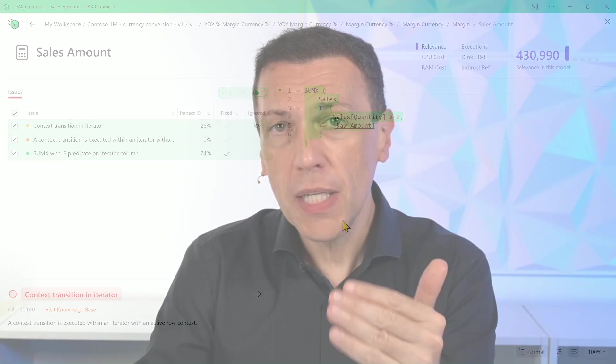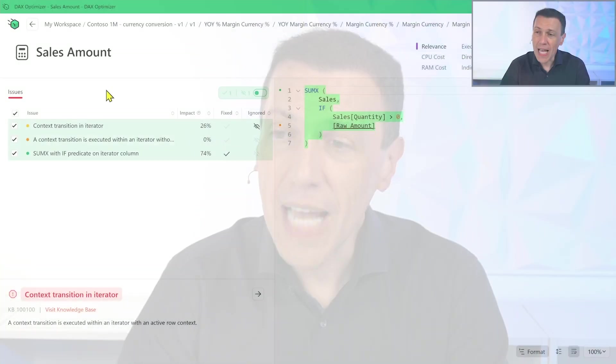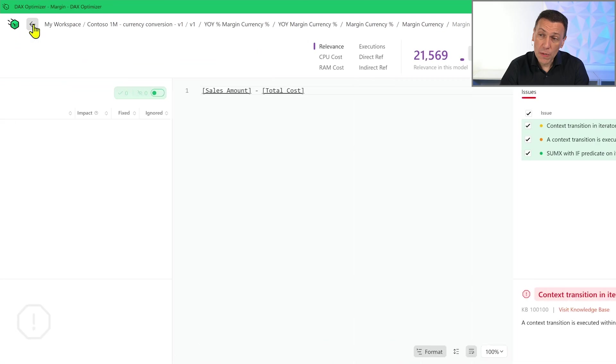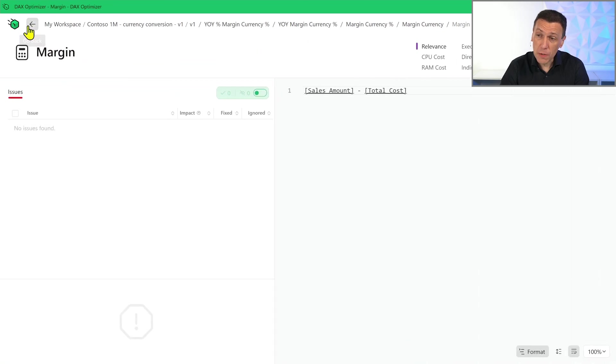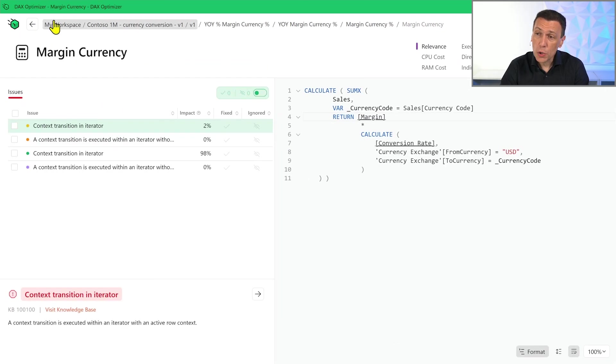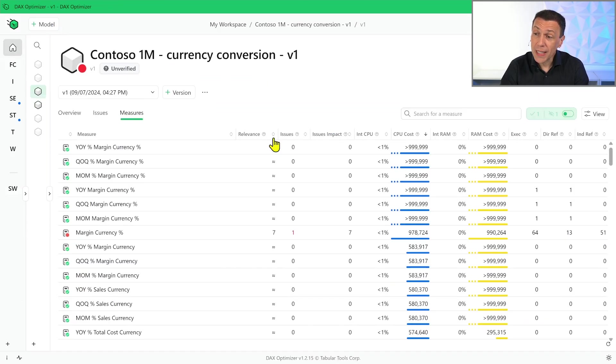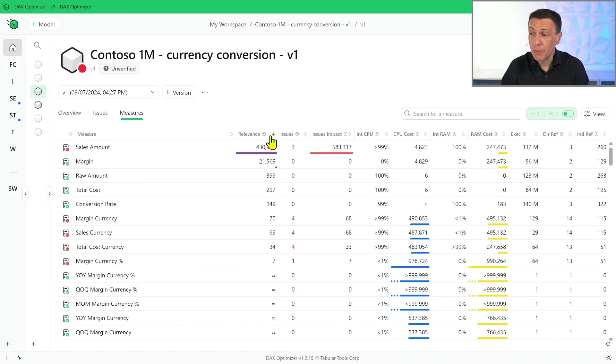So imagine doing this process without DAX Optimizer. You will start with the high level measure, then you will investigate in the tree, in the structure of all the costs of all the other measures until you reach the sales amount measure. But basically after you spend minutes, maybe hours to find this issue. And if you remember this sales amount measure was actually the first one shown in the list of the measure once I sorted by relevance.